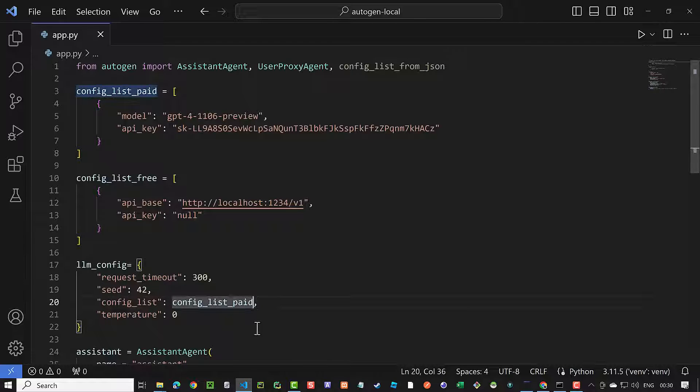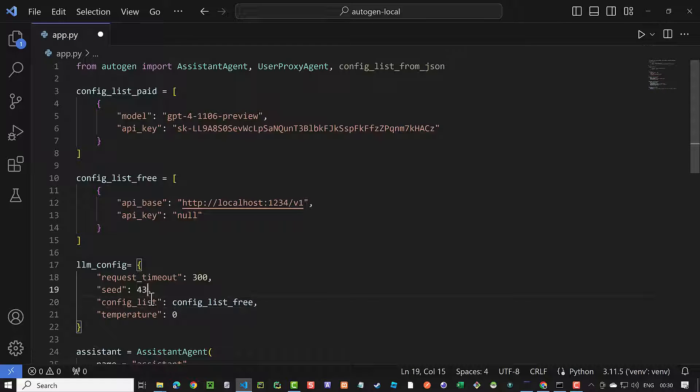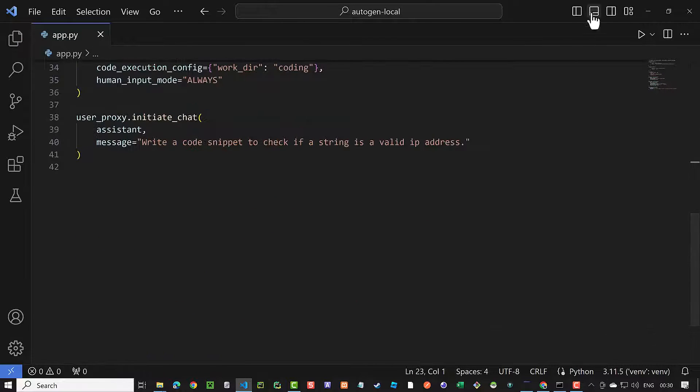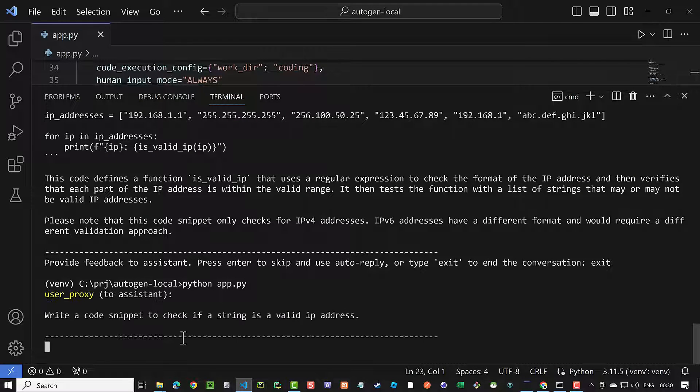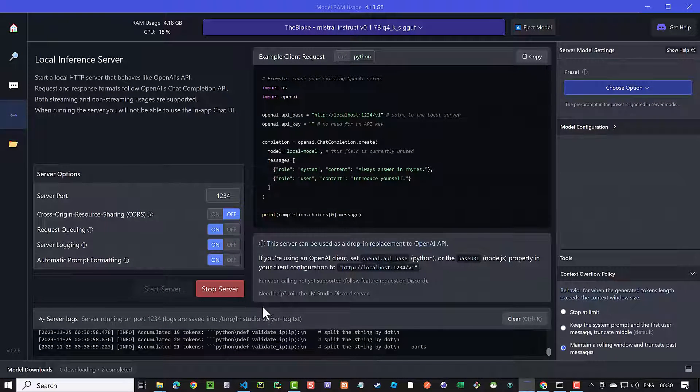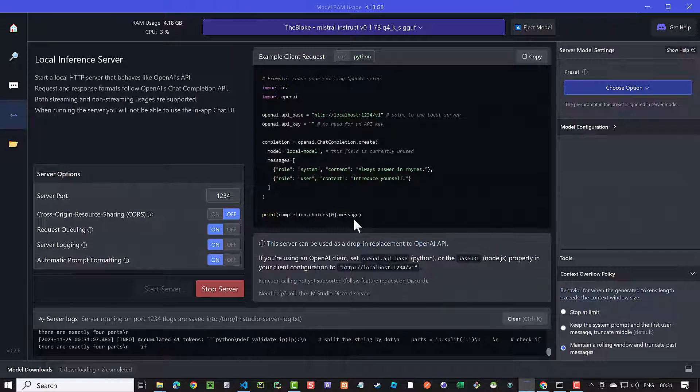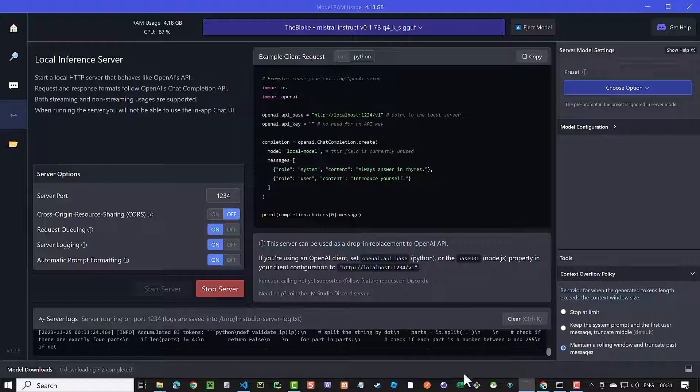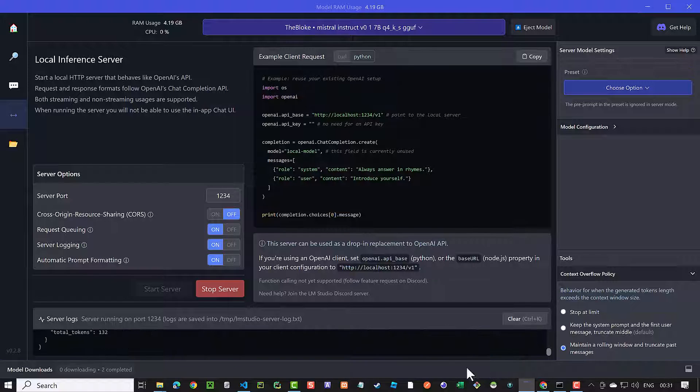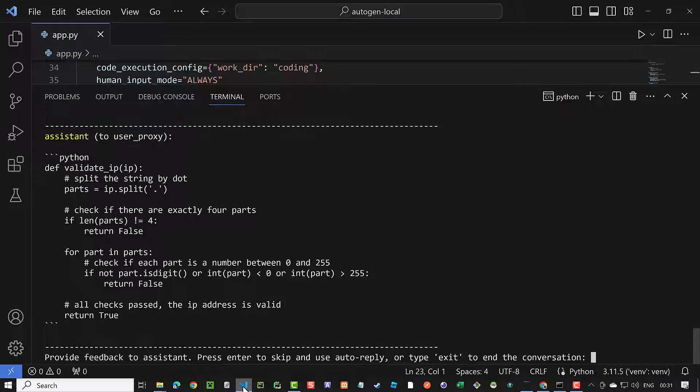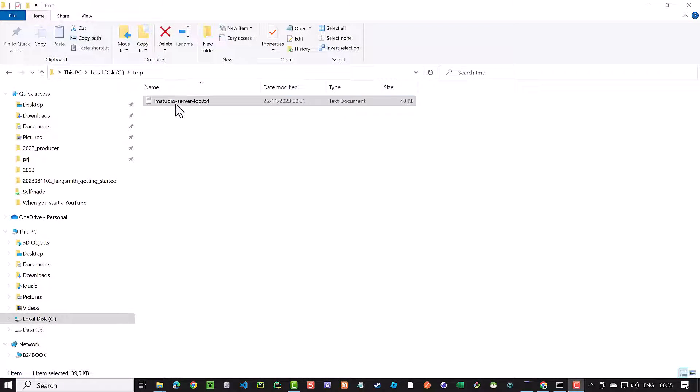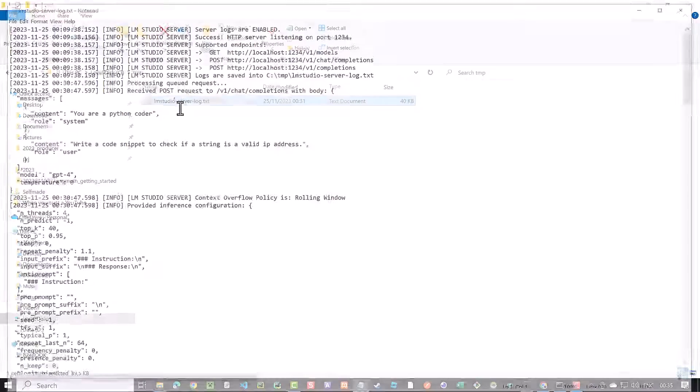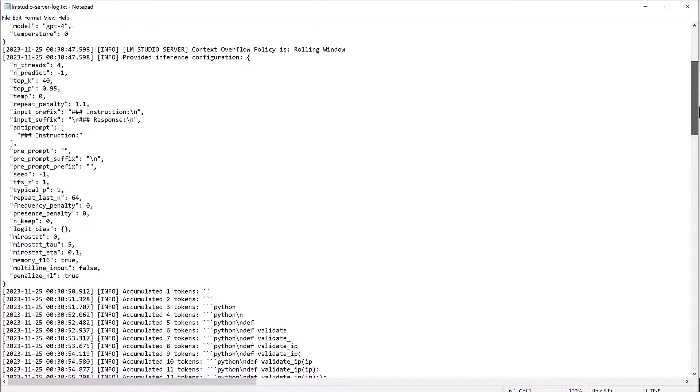To switch to the free solution, we simply change the config list from paid to free. This time Autogen uses the local free LLM Mistral from LM Studio. As you can see, the LM Studio server starts logging the communication. Normally, it takes more time to get the answer, but this is highly depending on your hardware configuration. When the answer comes back, we can check and compare the answers to OpenAI and see how the local LLM performs.